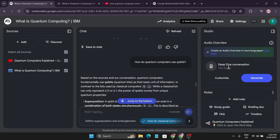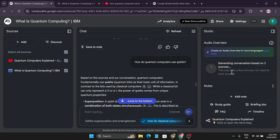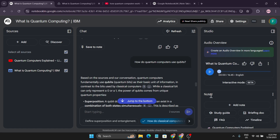You can also create an audio overview like a podcast. There's an option called 'Deep Dive Conversation' — if I click 'Generate', it starts generating a conversation based on the two sources I provided. After about one minute, it gave me 16 minutes of audio conversation in a podcast format.